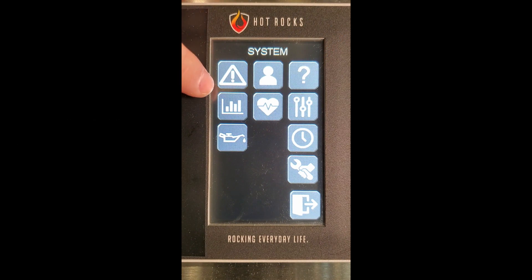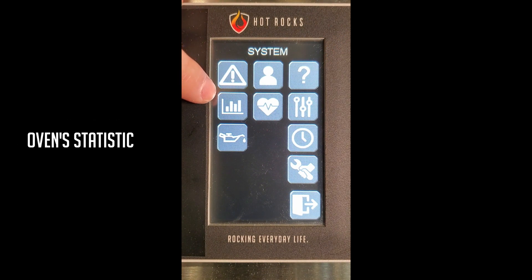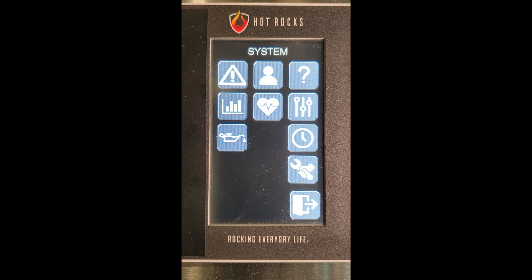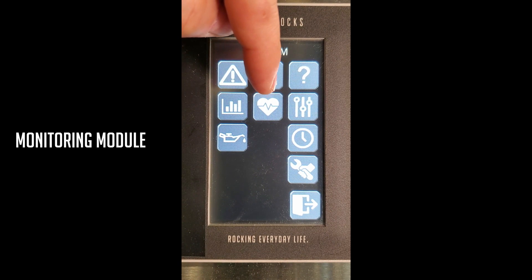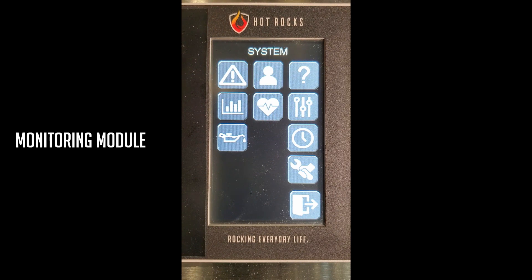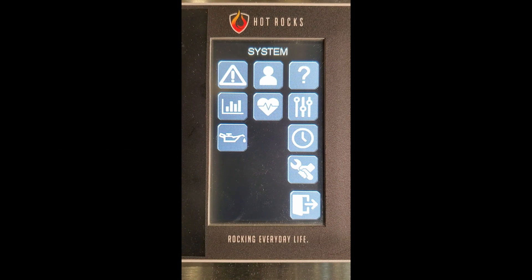The graph provides the oven statistics to monitor how the oven is operating. Every startup is monitored. The heart is a monitoring module, and it is essential to make diagnostics of the oven.